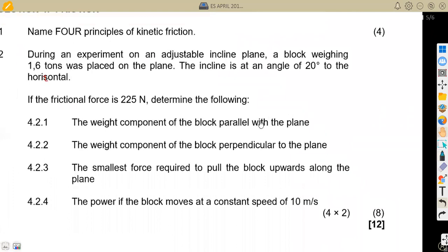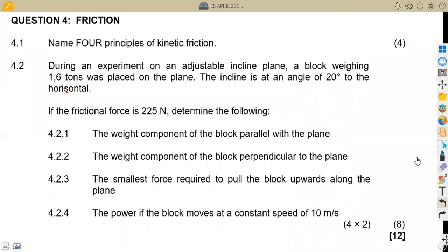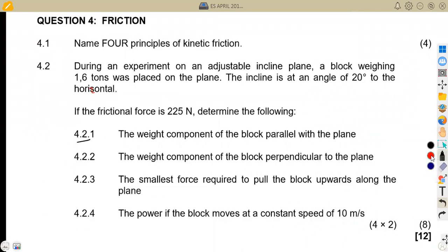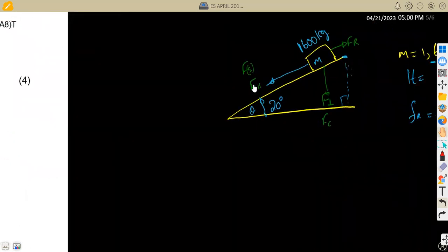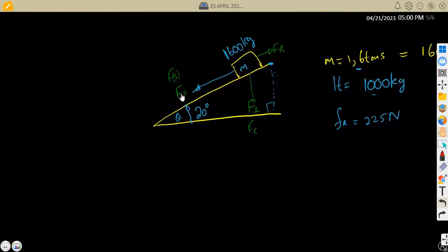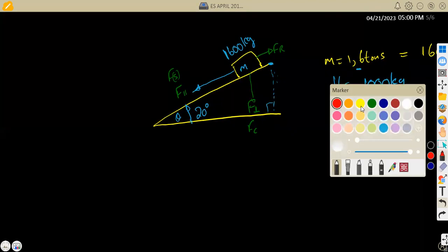Question 4.21 asks us to calculate the weight component of the block parallel to the plane. Whenever we deal with weight, we talk about mass times gravitational acceleration. When it is parallel to the plane, we are talking about F-parallel or FS. So this is the component we are going to use.